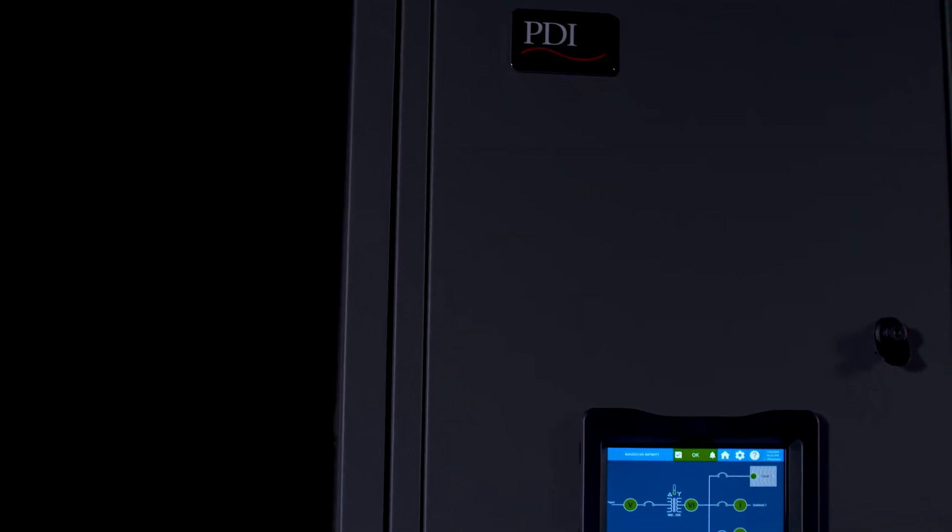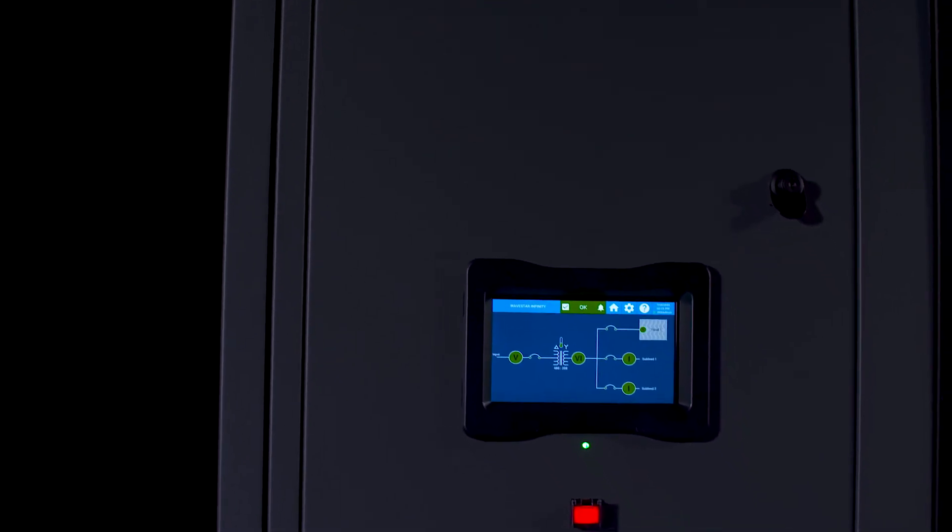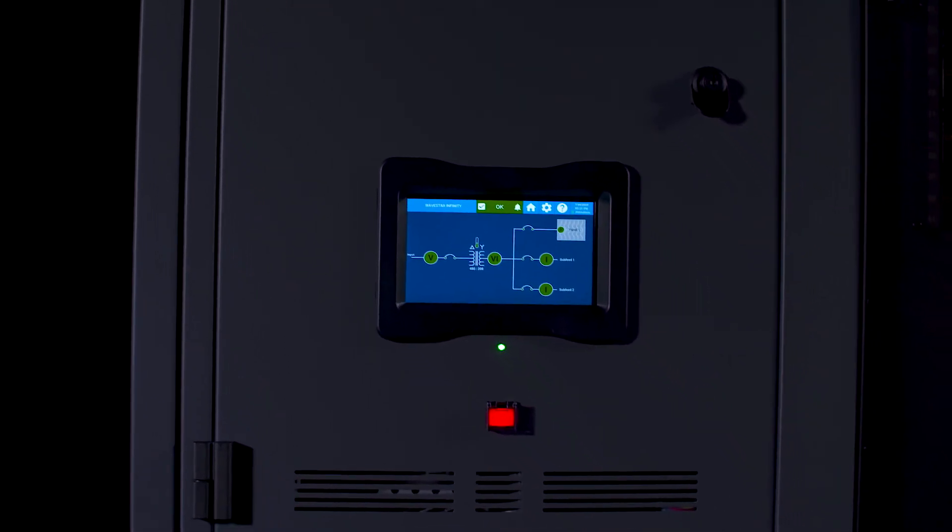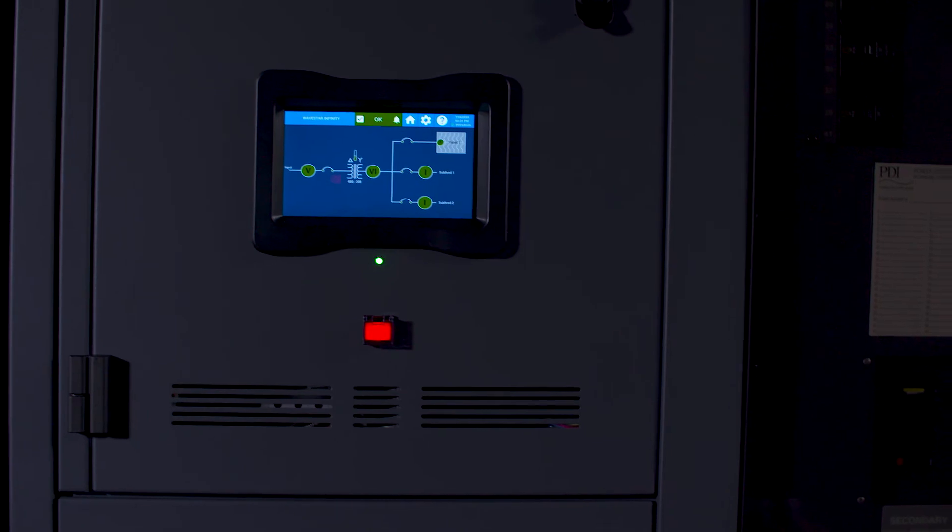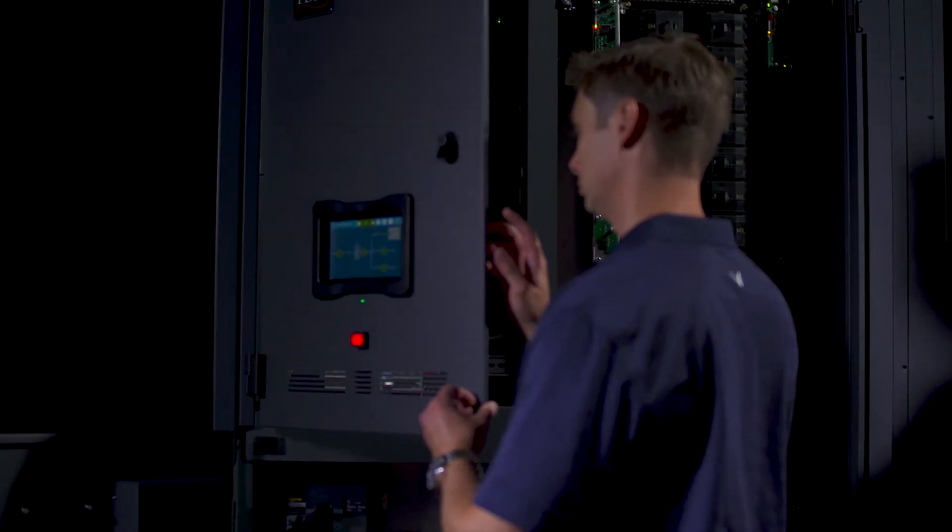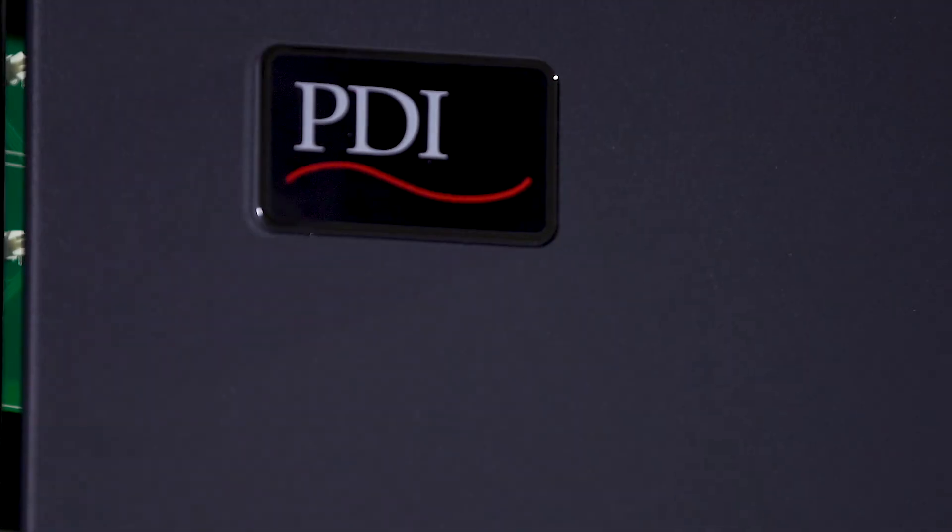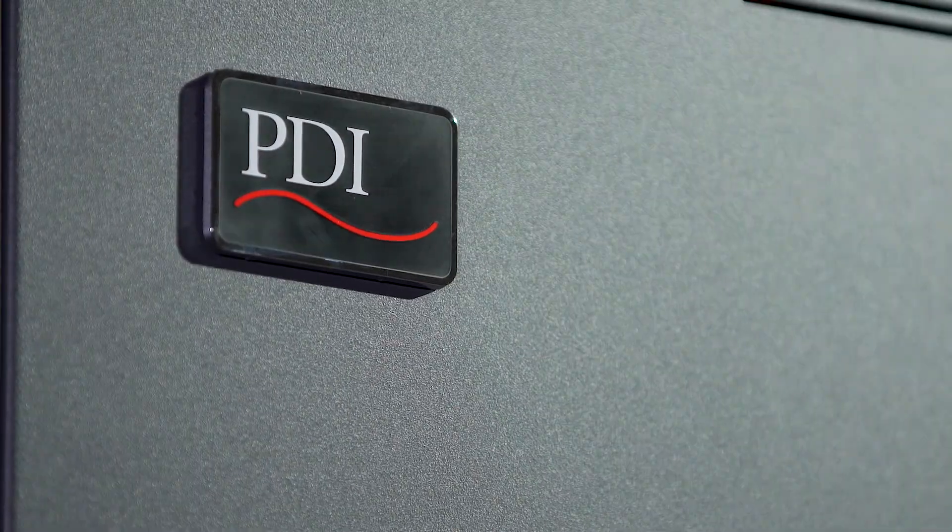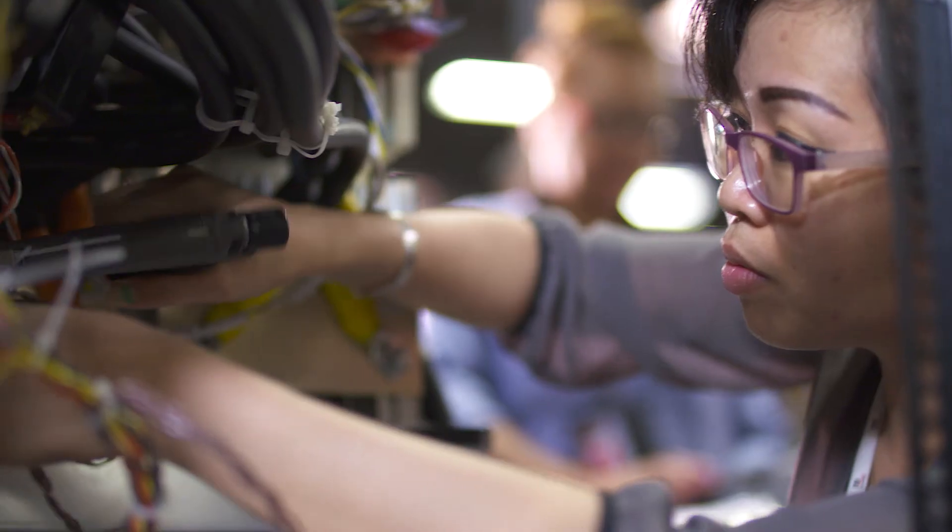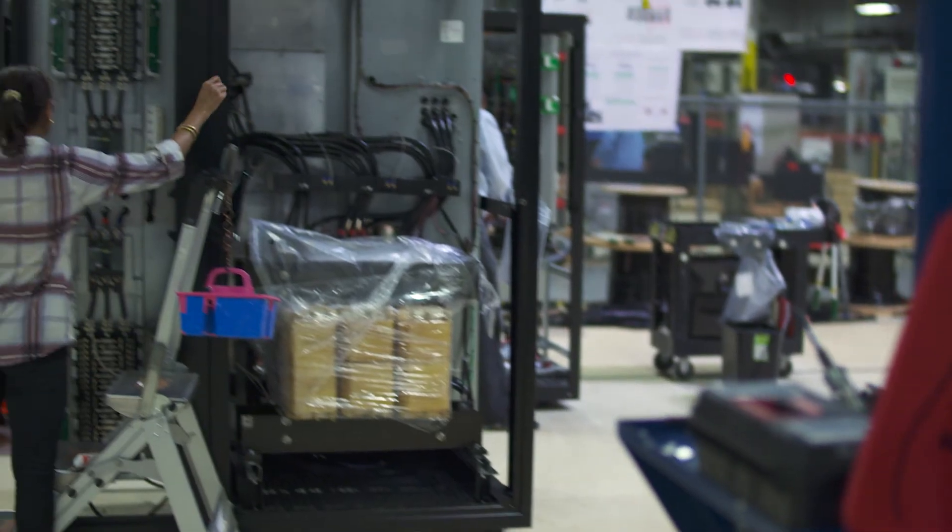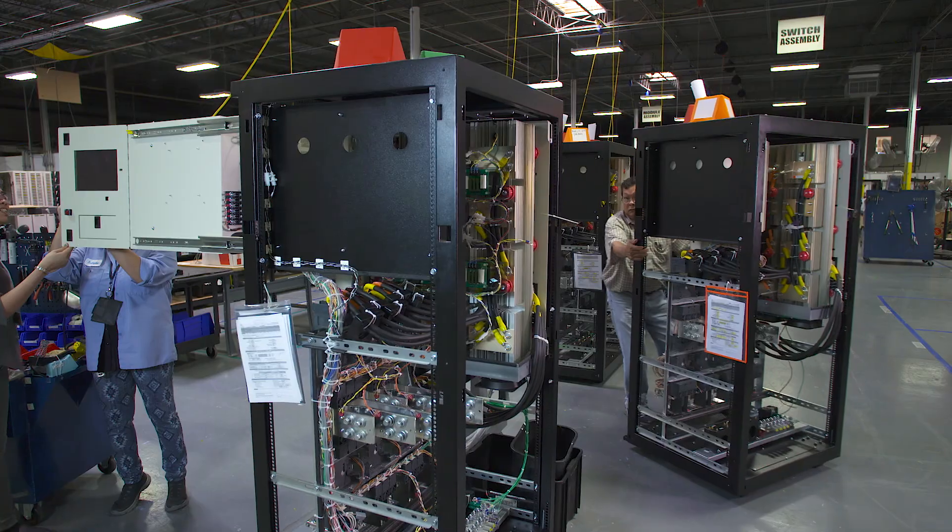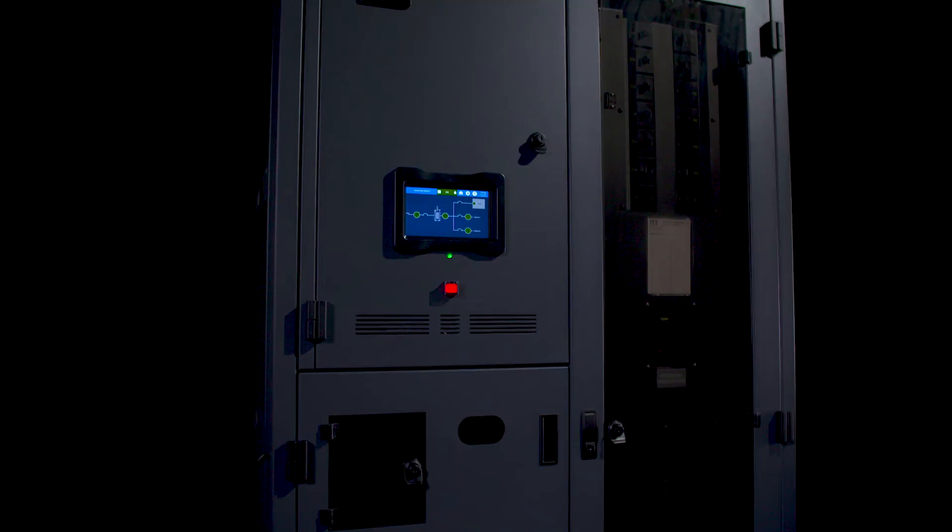As the most advanced power distribution monitoring and metering solution available, the Wavestar Infinity monitoring and metering system is just one more example of how PDI is continuously creating innovative, reliable products, providing a level of agility our competitors simply can't. PDI. Transform. Distribute. Monitor.